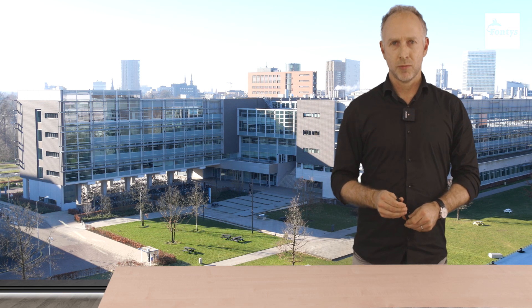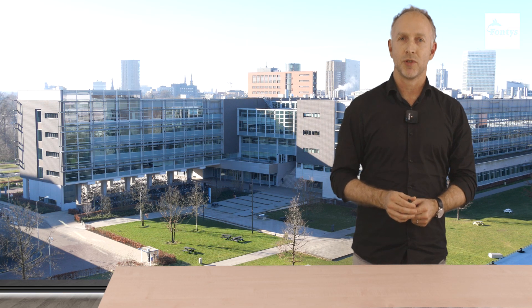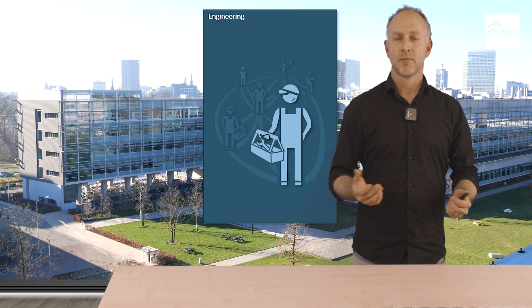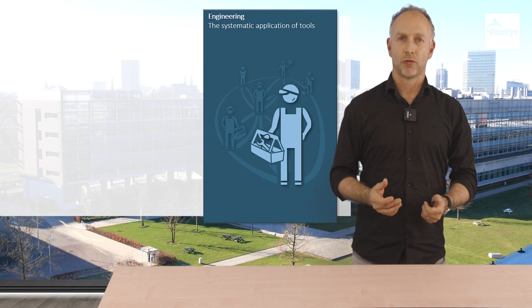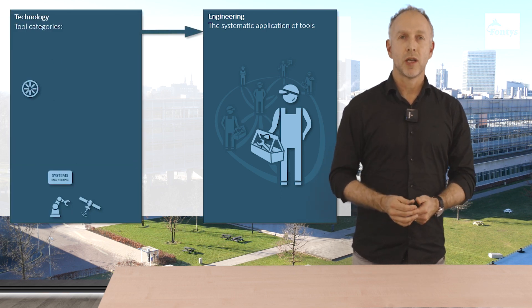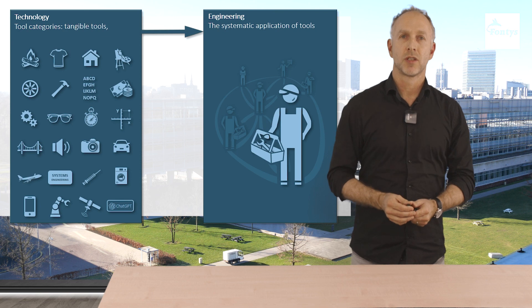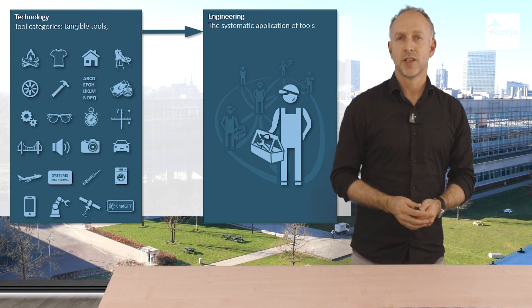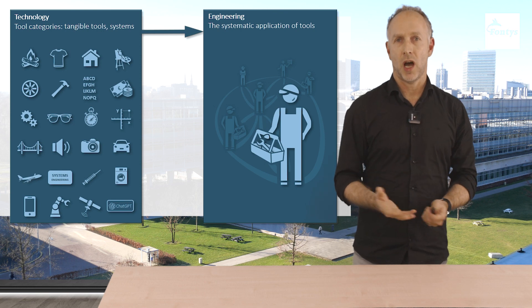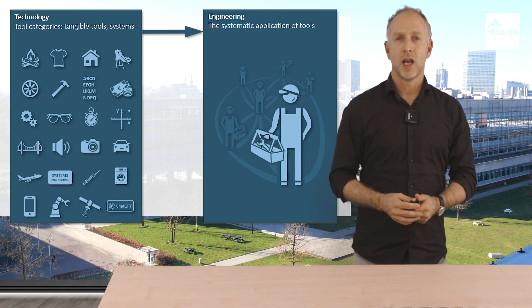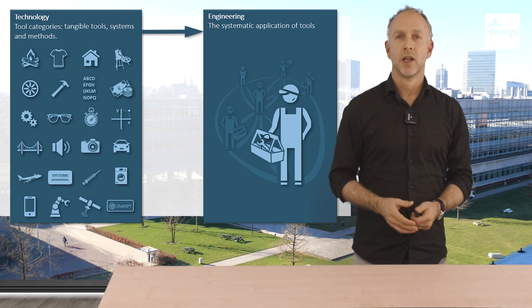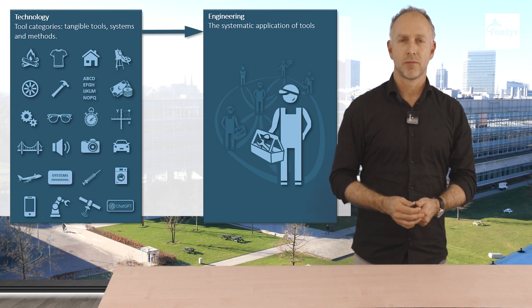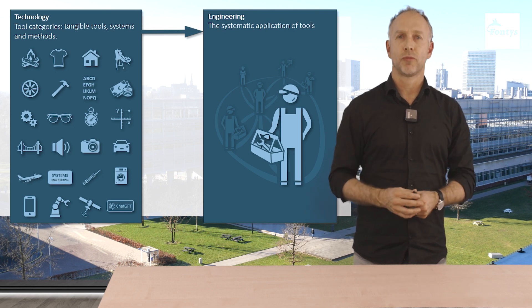What place do systems like ChatGPT have in an engineering environment? What is engineering? Engineering is the systematic application of tools. So tools go in. You can think about tangible tools such as a brush, a hammer or reading glasses. Then systems such as a house, a car or a satellite, and finally methods such as the alphabet, Cartesian graphs and systems engineering. In our definition, these are all tools.